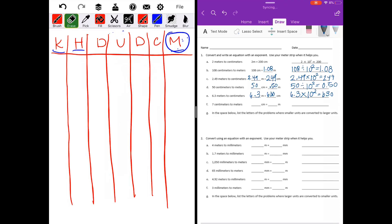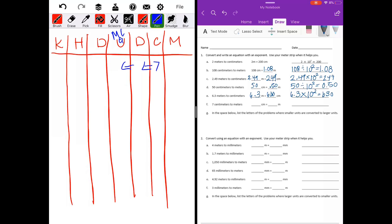Part F: seven centimeters to meters. Two places — remember this is meters, liters, and grams at the unit position. No decimal point, so I'll add it to the end and move it two places, putting a zero there. We get seven hundredths. Seven centimeters is equal to seven hundredths meters — seven divided by ten to the second power equals seven hundredths.